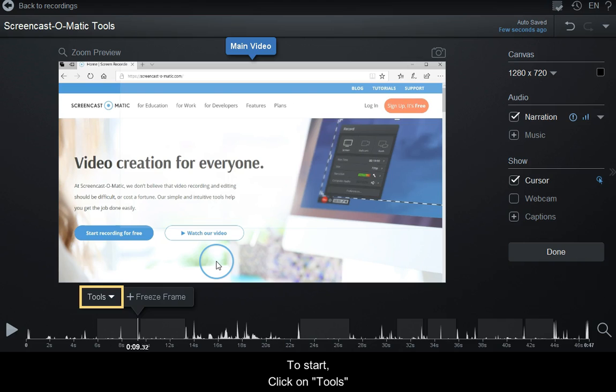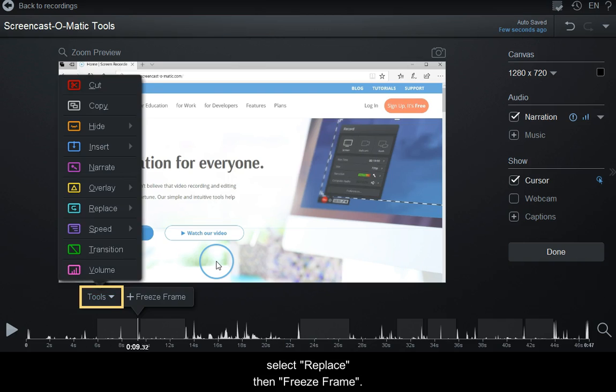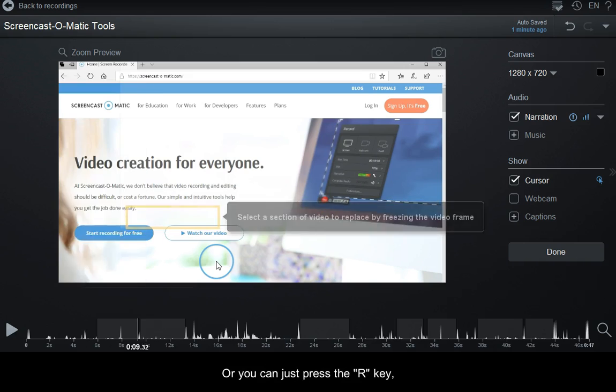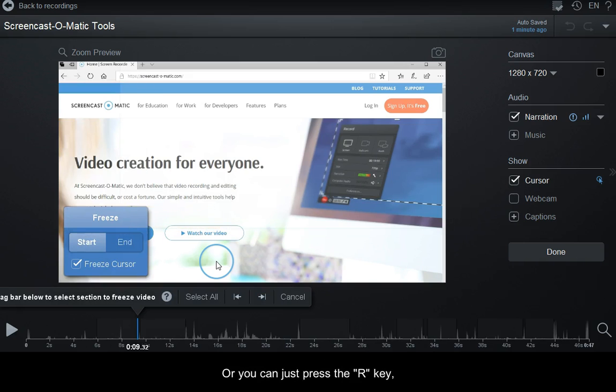To start, click on Tools, select Replace, then Freeze Frame, or you can just press the R key and then F key to start the tool.